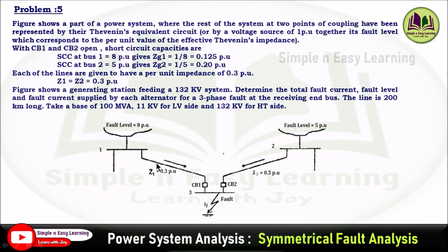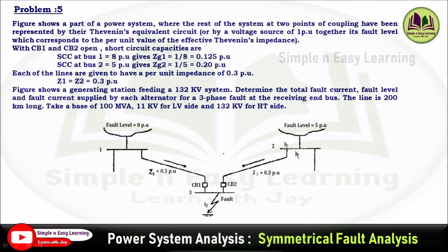This is a simplified diagram of a 3-bus system: bus 1, bus 2, and bus 3. The fault occurs at bus 3. Bus 1 and bus 2 are the generator buses with fault levels of 8 per unit and 5 per unit respectively. From bus 1 to bus 3 there is a line with impedance 0.3 per unit, and from bus 2 to bus 3 there is also a line with impedance 0.3 per unit. We need to determine the fault current, fault level, and fault current supplied by each generator.